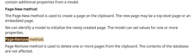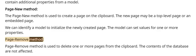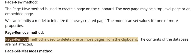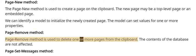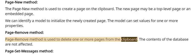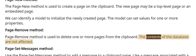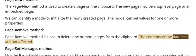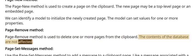Page remove method: The page remove method is used to delete one or more pages from the clipboard. The contents of the database are not affected.